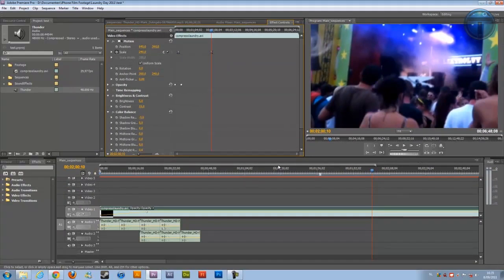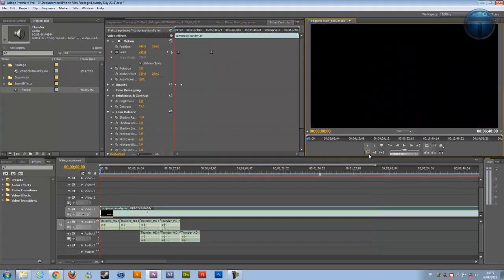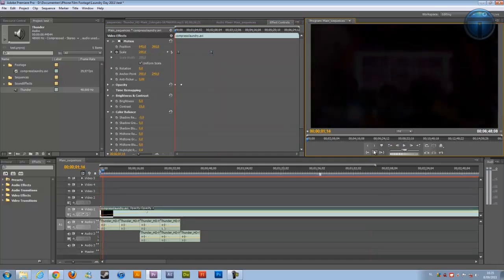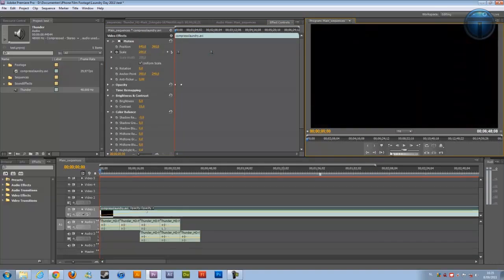If you want to go back to the beginning just click on this one over here — go to in — and then just play it back. You can also pre-render it. That sound is just for the tutorial. You can pre-render it by clicking right over here.